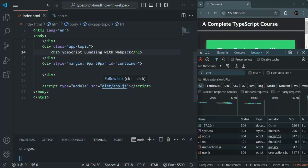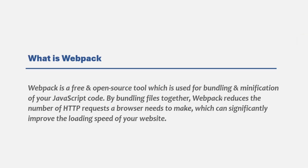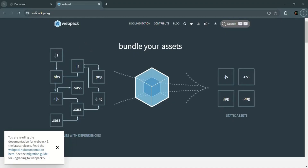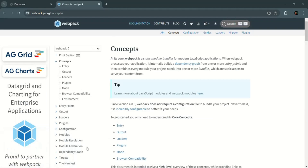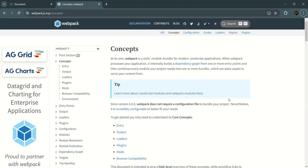Now, how can we do that? We can use a tool that will bundle all our JavaScript files into a single file. It will also do minification, and for development it will provide a live development server. One such tool is Webpack. Webpack is a free and open source tool used for bundling and minification of JavaScript code. By bundling files together, Webpack reduces the number of HTTP requests a browser needs to make, which can significantly improve the loading speed of your website.